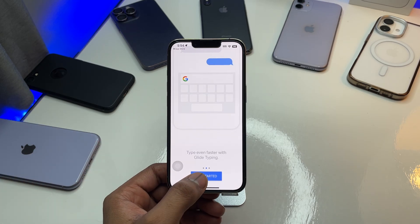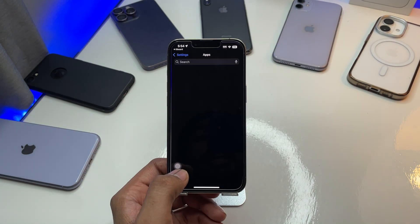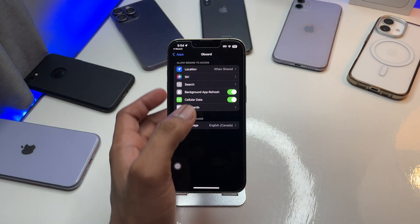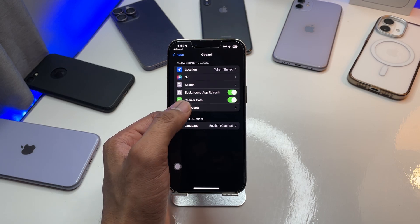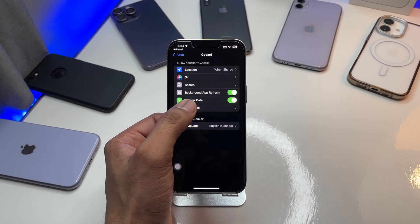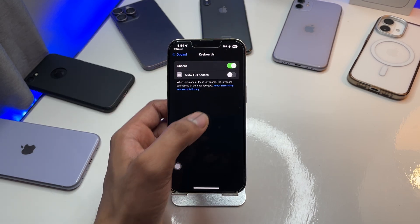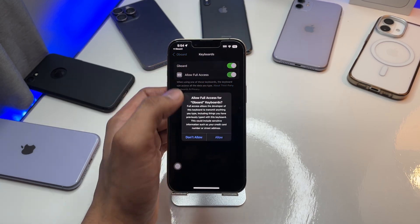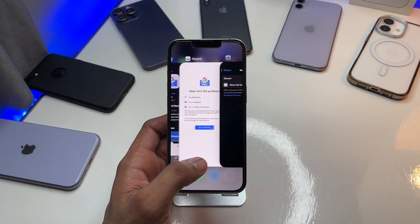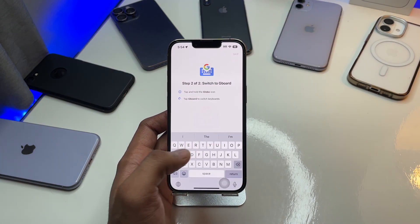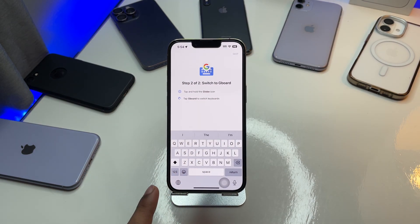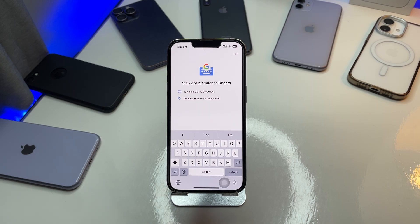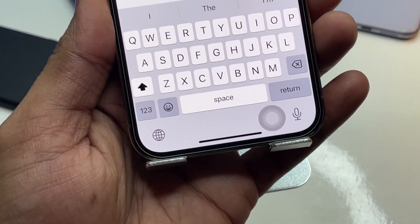Open the application, click on 'Get Started,' then 'Get Started' again. Make sure you turn on this keyboard — go to Keyboards, turn on Gboard, and allow full access. Hit 'Allow' and there you go.